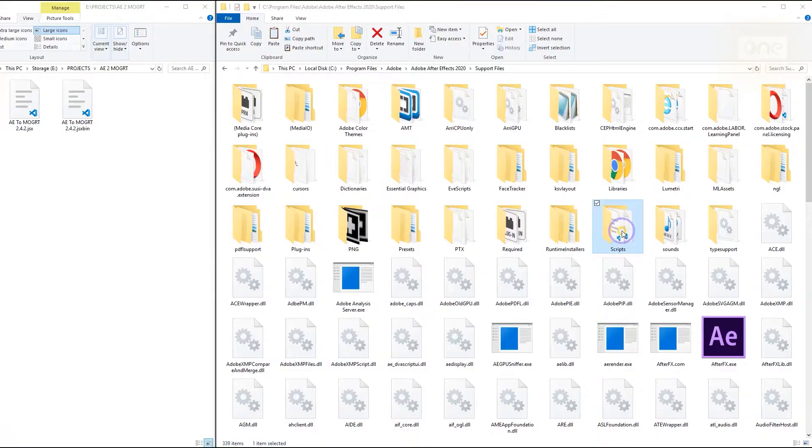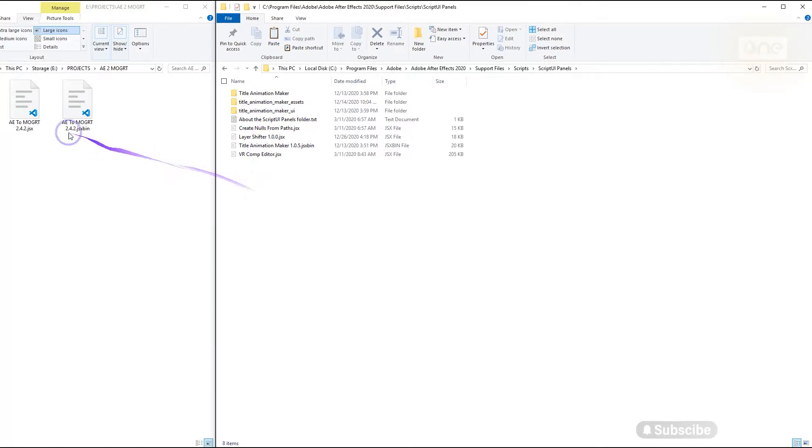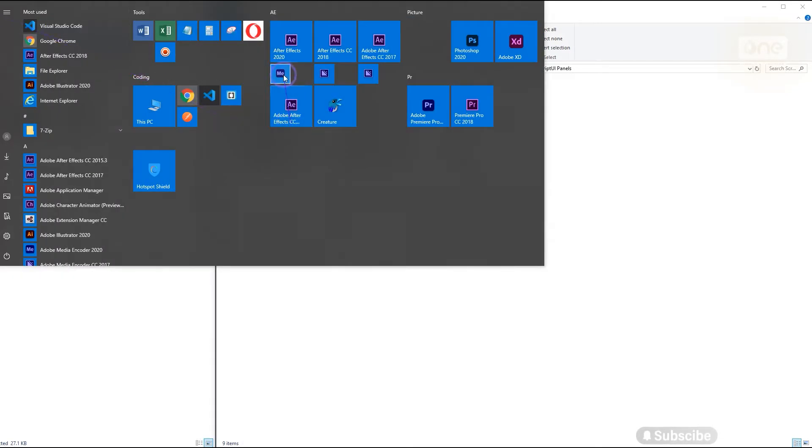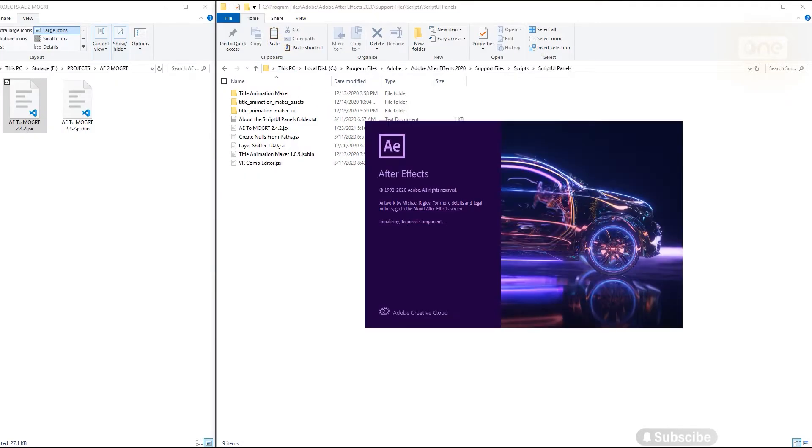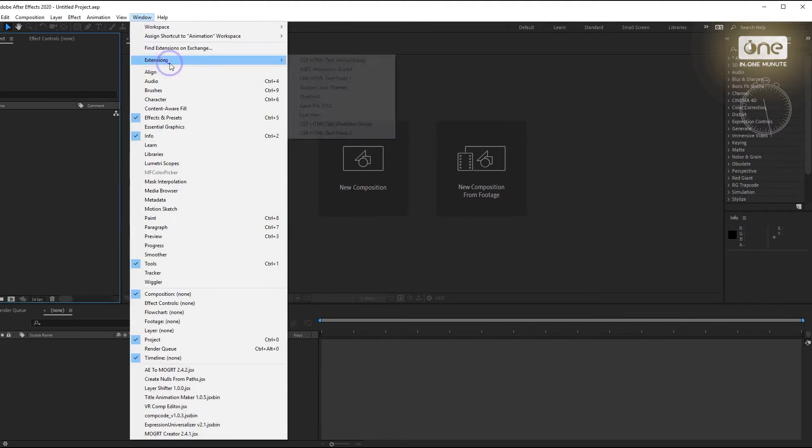For example, I will show you the process of one of these installations. I will copy these files here and restart my After Effects program. You can see the script name here.